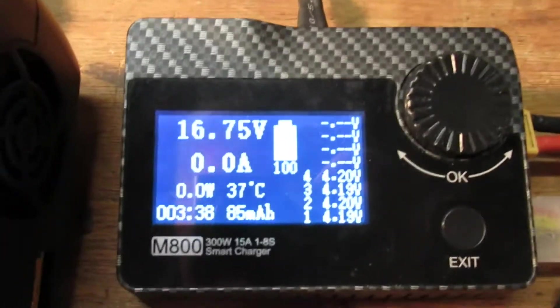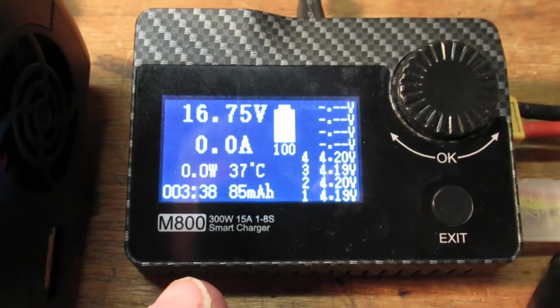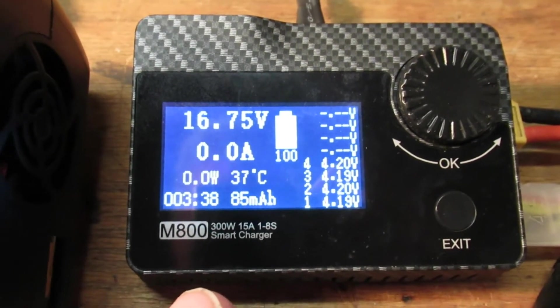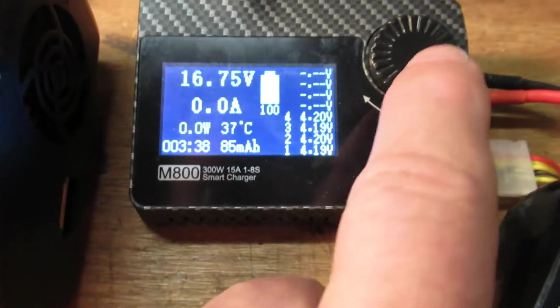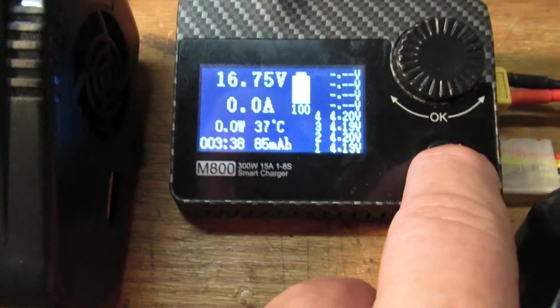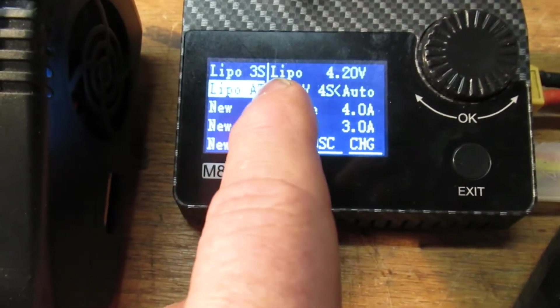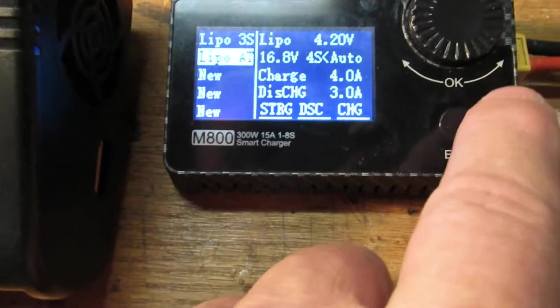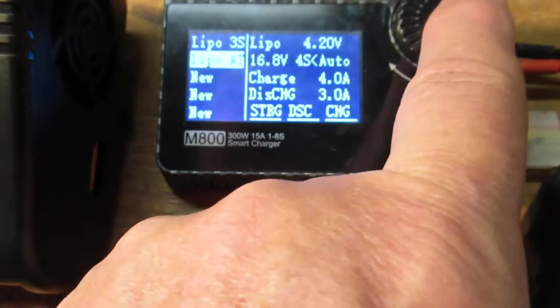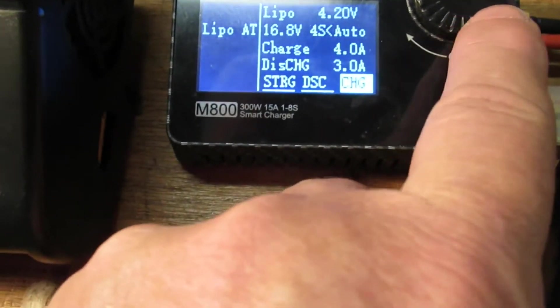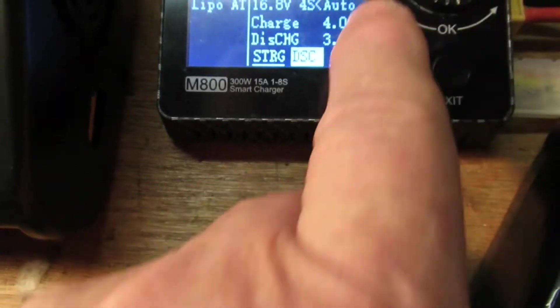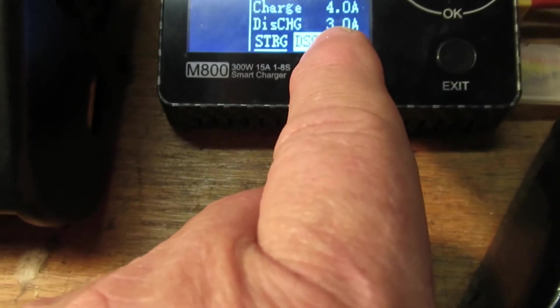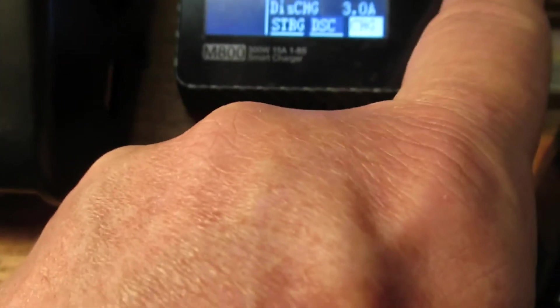Same kind of routine here on the M800, where we put it on LiPo automatic, enter, we're going to put it on discharge.